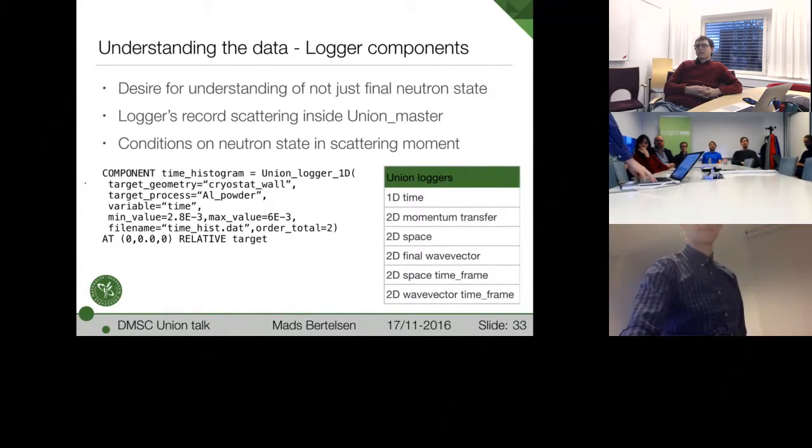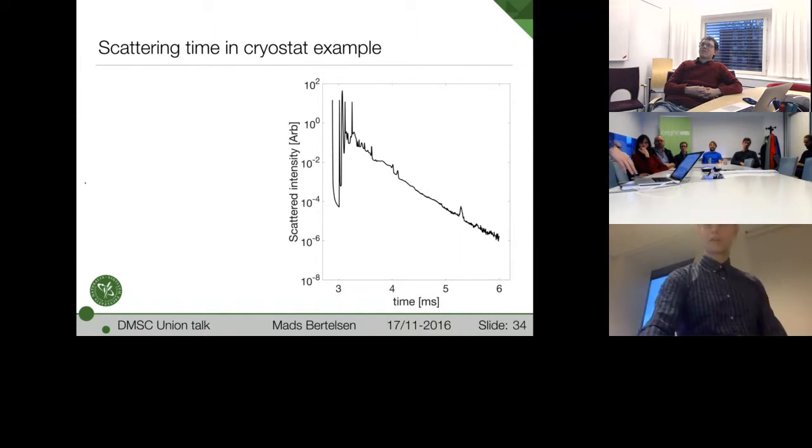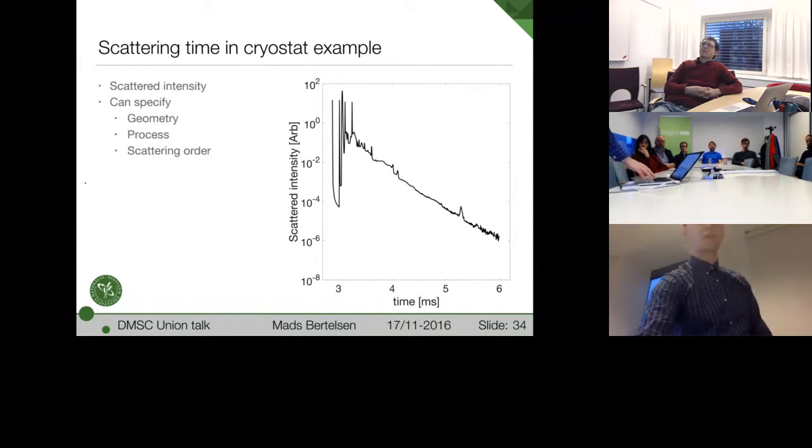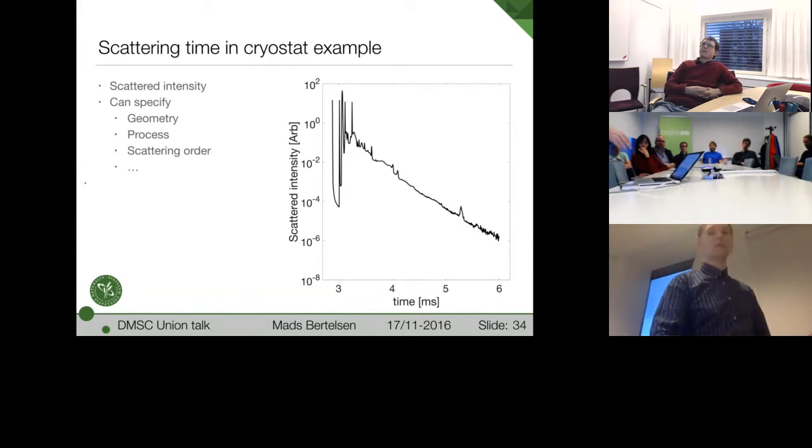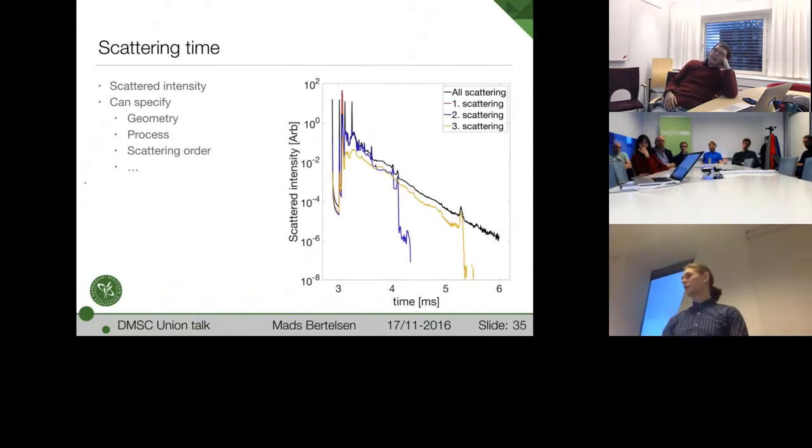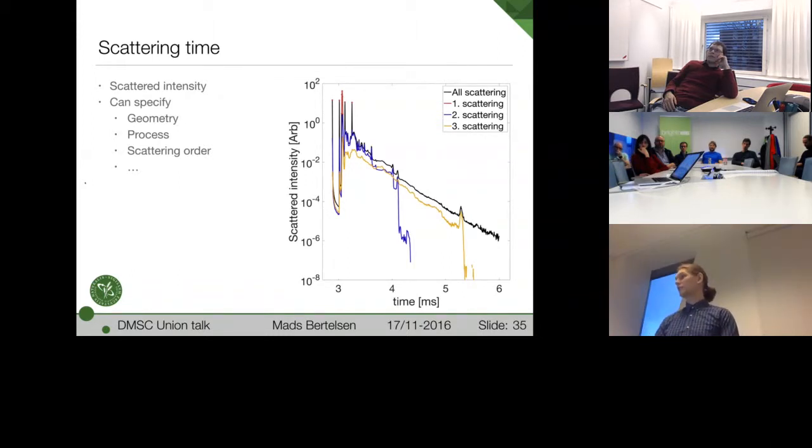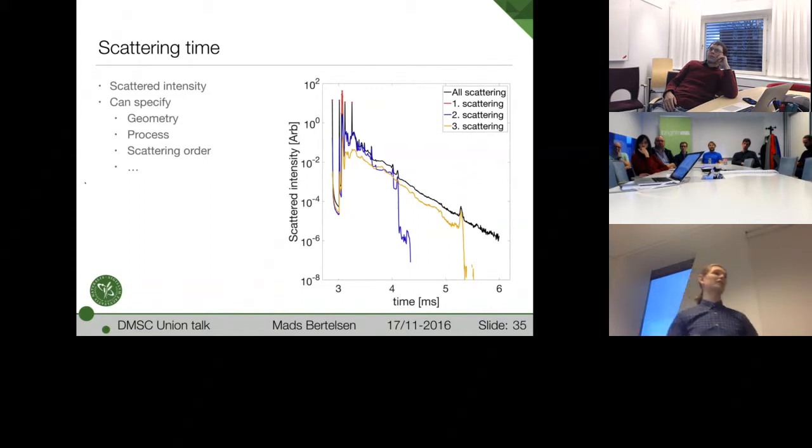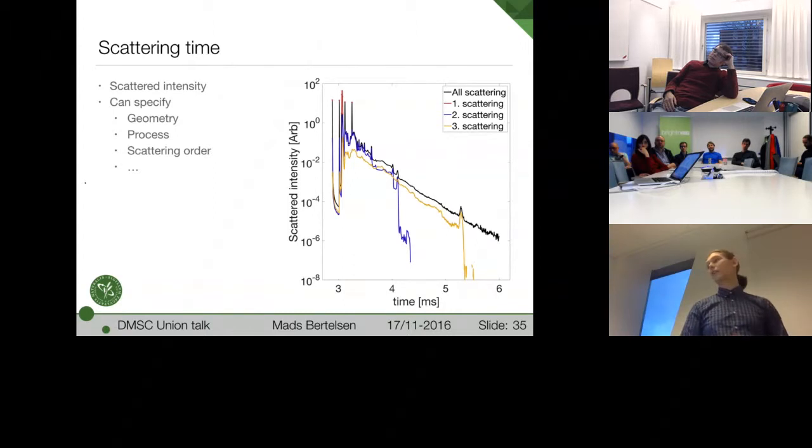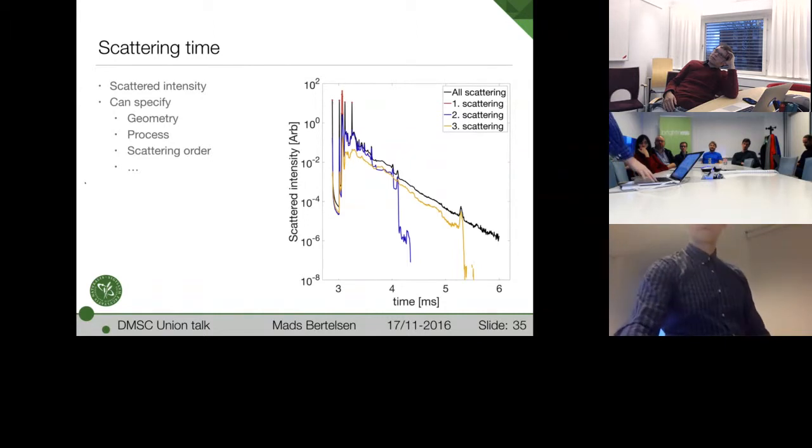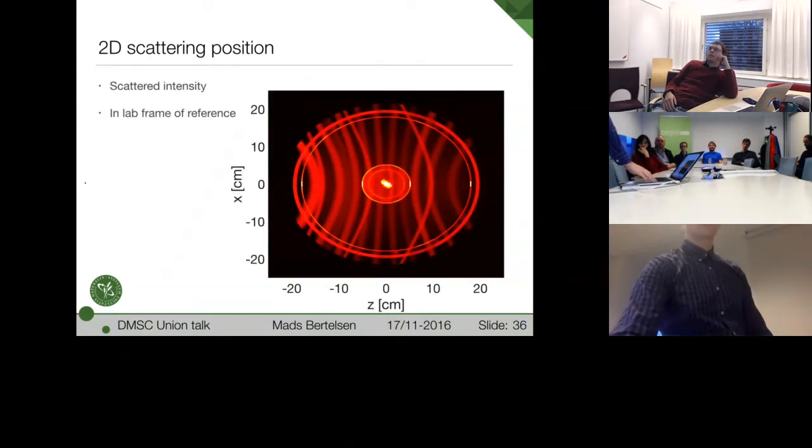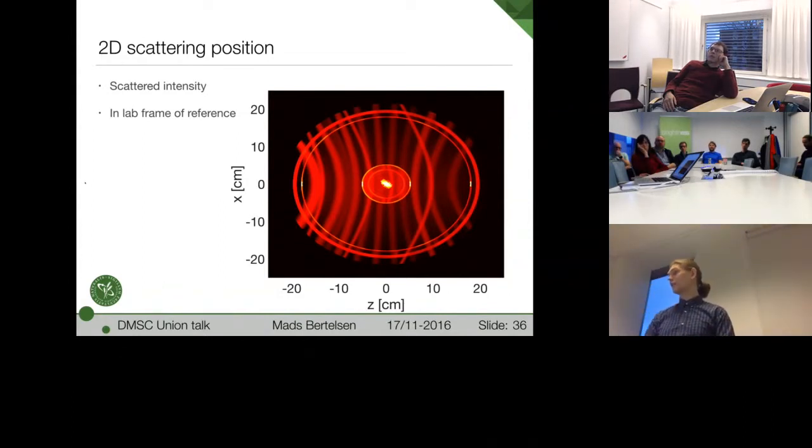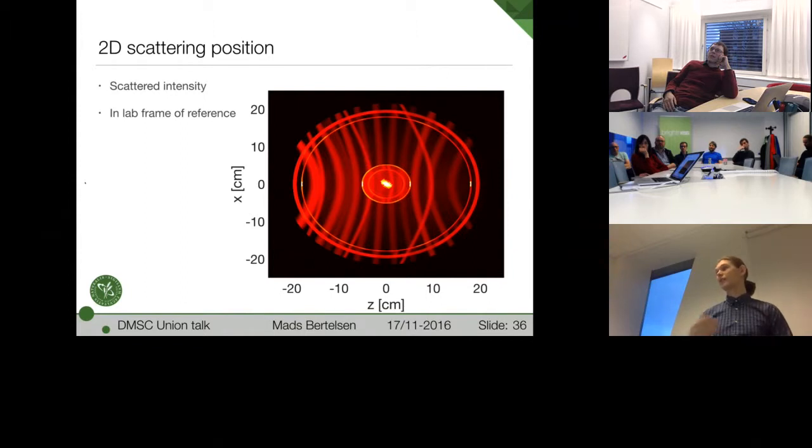Currently, I have a one-dimensional time and momentum transfer and space loggers in a few different dimensionalities. They're easy to write. Let's look at some of the data for this particular experiment. We have the scattering time here. And we can, of course, specify all these different properties. For example, if you only want to look in the aluminum or things like that. Or here there are different orders of scattering. And the first scattering obviously happens in the direct beam. But the next is much more complicated. But we see it rings out at some time because, of course, you need to scatter a third time if you want to keep being inside of the sample environment. Otherwise, you'd have a very set lifetime. Then we have the 2D position. This is from viewing top down into the cryostat. And we can see the sample in the middle. And all these lines are powder lines from the walls and the sample.